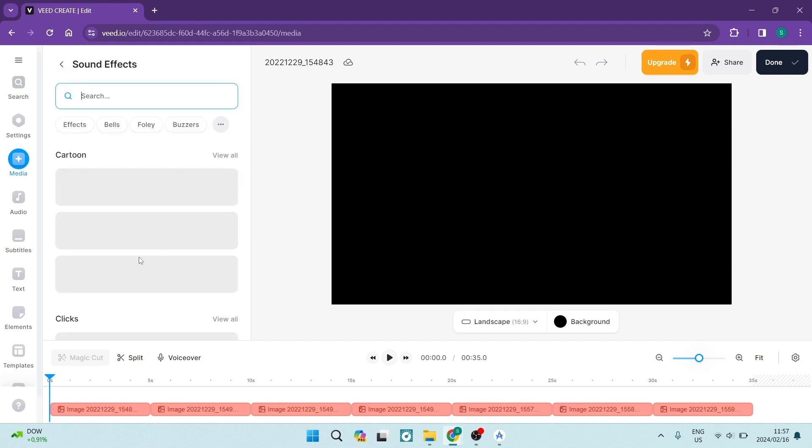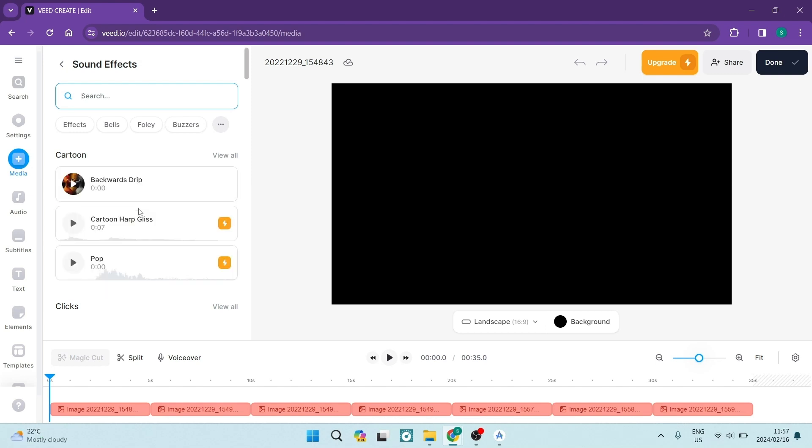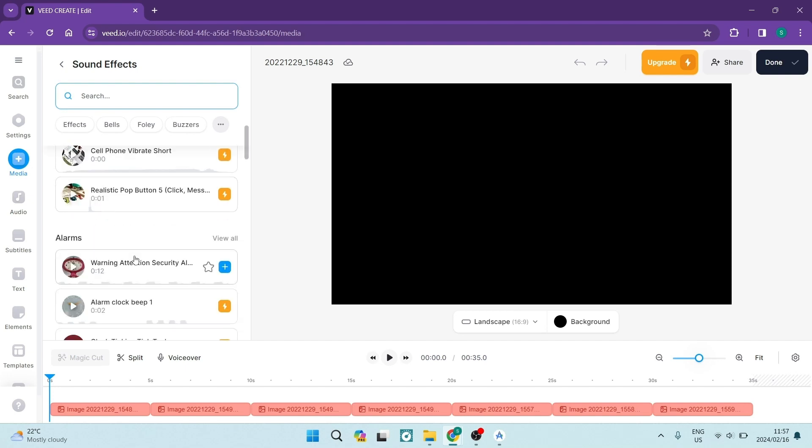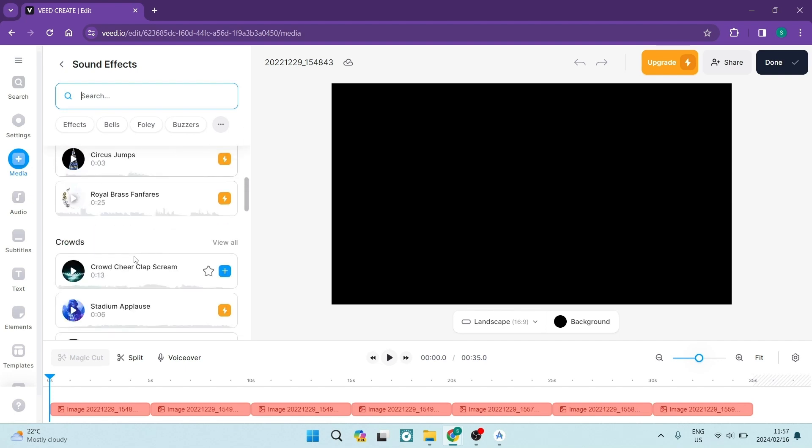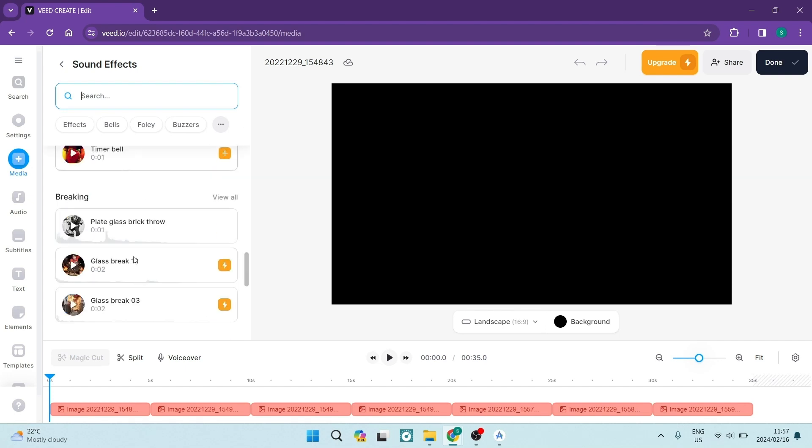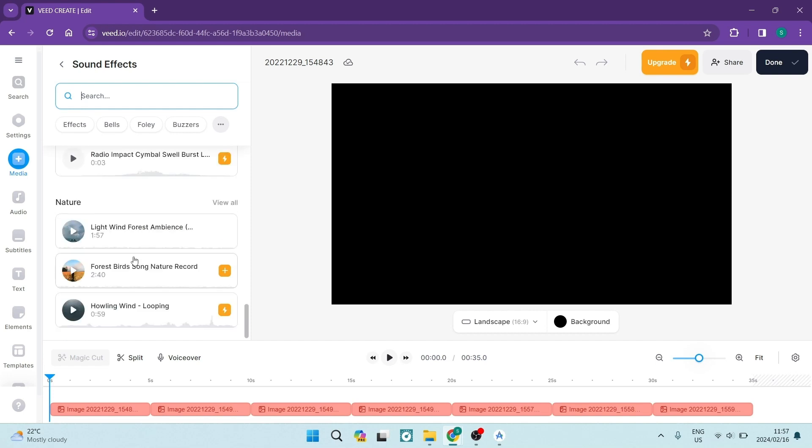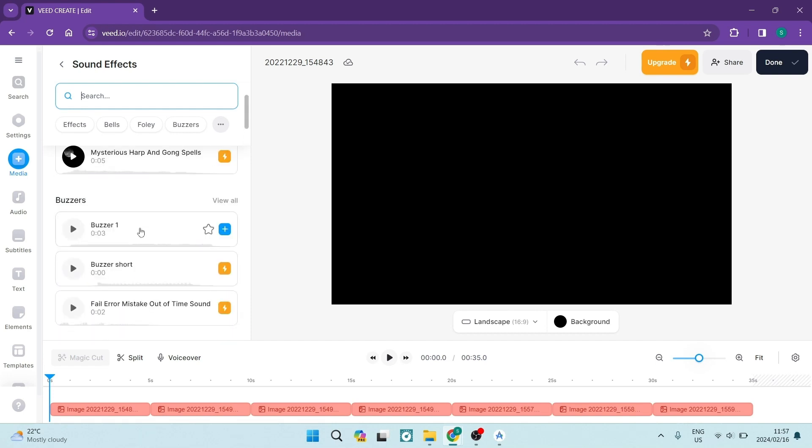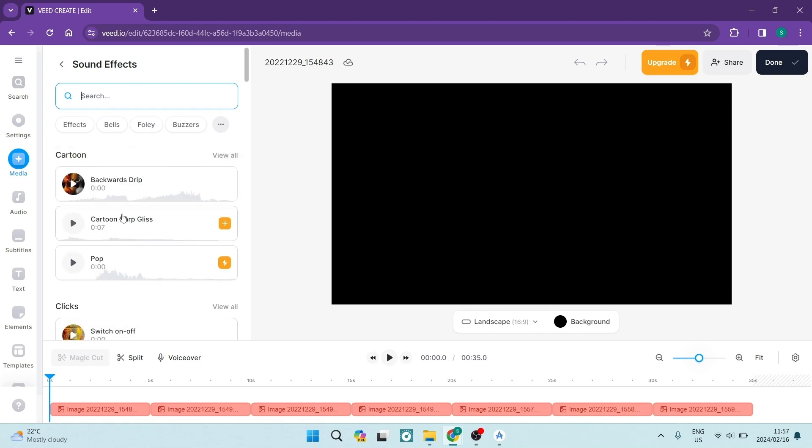And if you tap on more at the bottom over here, they've got some cartoons, some clicks and buzzers, phones, alarms, all these wonderful sound effects. So you can see that there's quite a bit that they have to choose from.